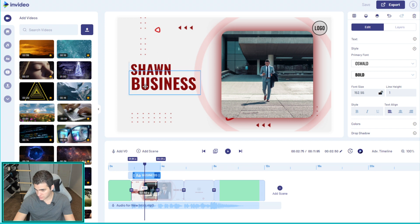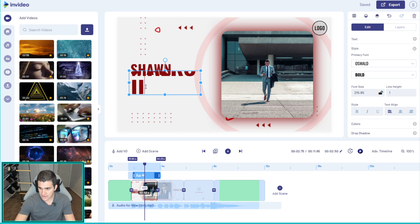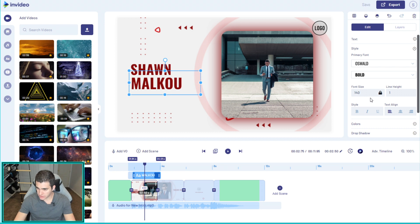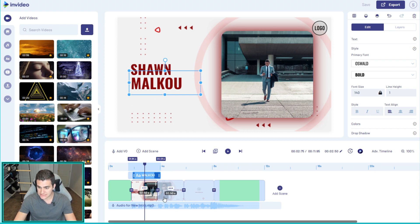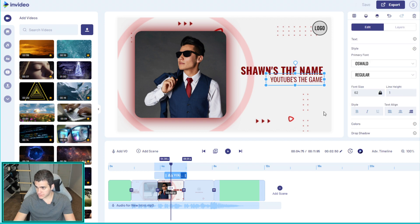I'll add my last name 'Malku' in all caps, make it a little bigger at around 140. That looks pretty good — it saves all the animations and everything, so it looks solid. That scene is basically done. Moving into the next scene, I'll do the same and change the text — boom, just like that, got my little tagline in there: 'Sean's the name, YouTube's the game.' I don't think I want to add a logo since it could change throughout the year.